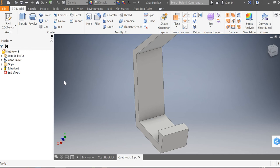Okay, welcome back. Last time we used the drawing tools to create our coat hook and extruded it using 3D modeling tools.